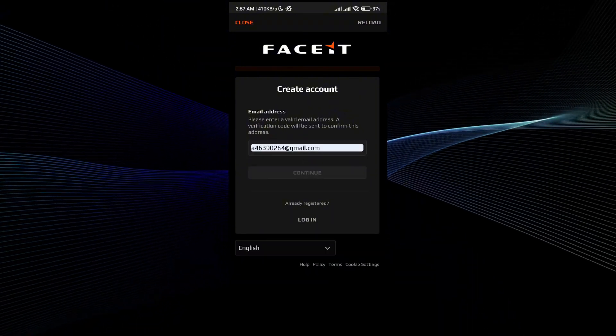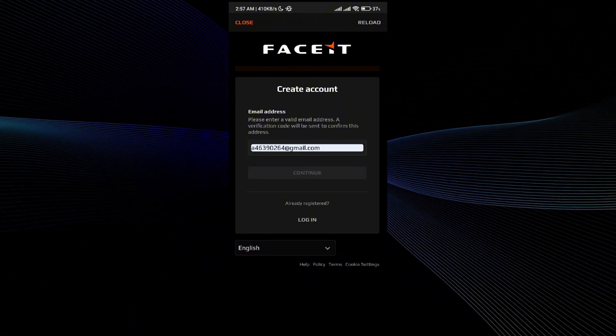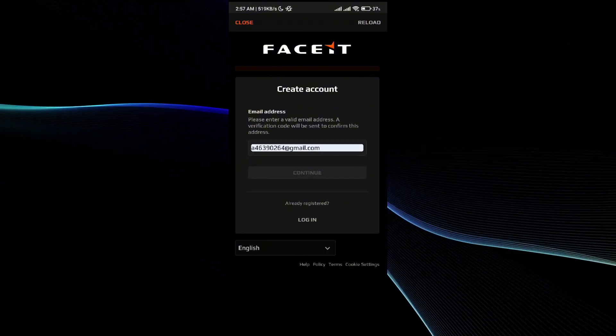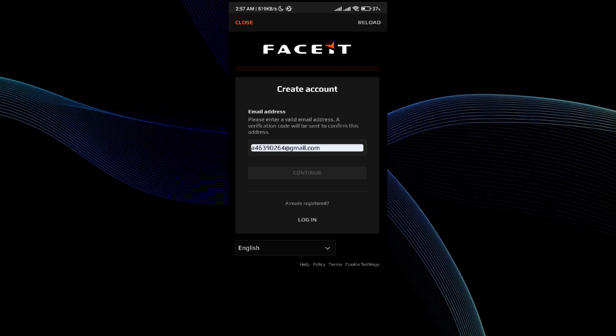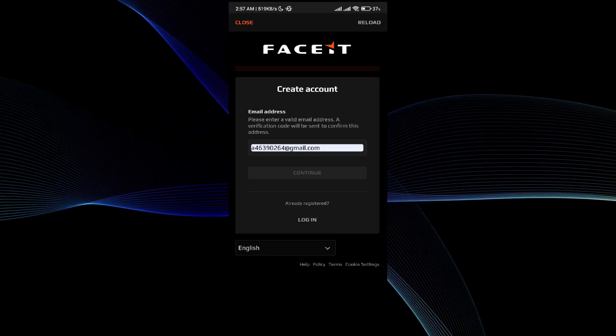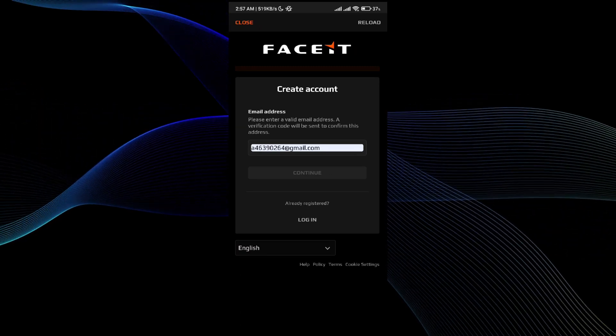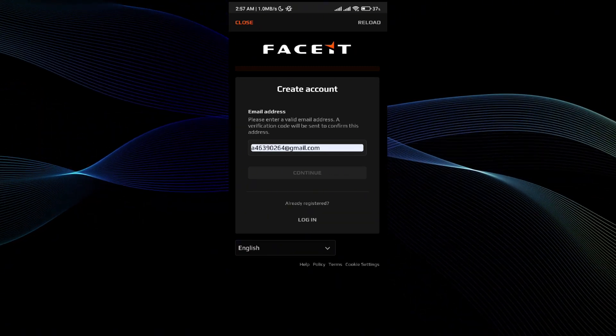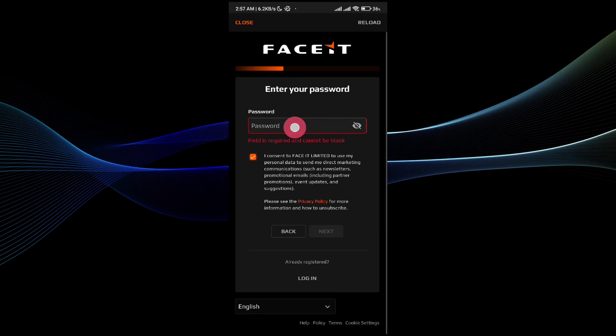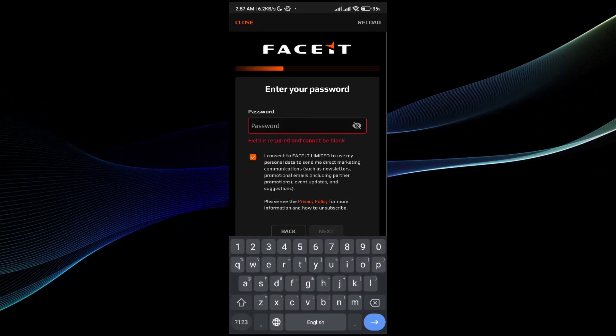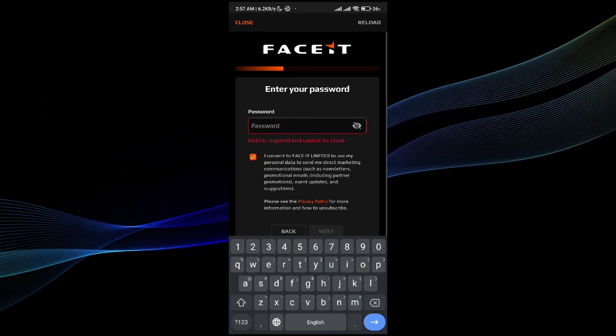I'm going to go with the continue option. Let's wait a few seconds till I get the email on my Gmail account for the verification process. Here it's asking me to create a password. I'm going to do that.